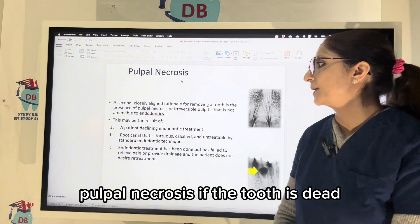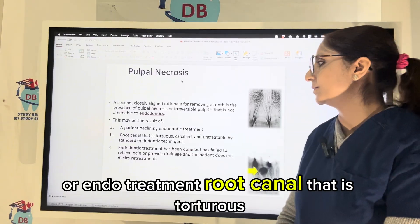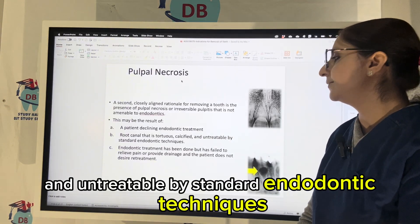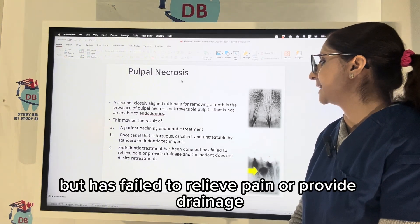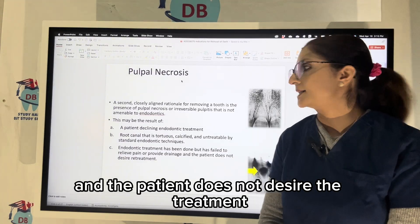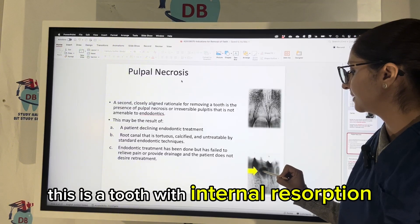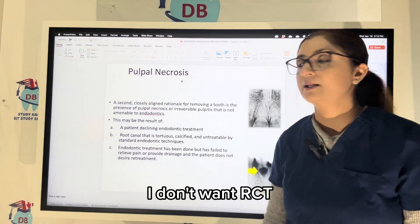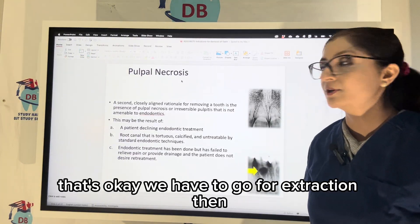Pulpal necrosis — if the tooth is dead and the patient does not want to go for root canal treatment, or the root canal is tortuous, calcified, and untreatable by standard endodontic techniques, or endodontic treatment has been done but failed to relieve pain or provide drainage and the patient does not desire further treatment, extraction is indicated. For example, here you can see a tooth with internal resorption — it should go for RCT, but if the patient says they don't want to conserve the tooth, we go for extraction.